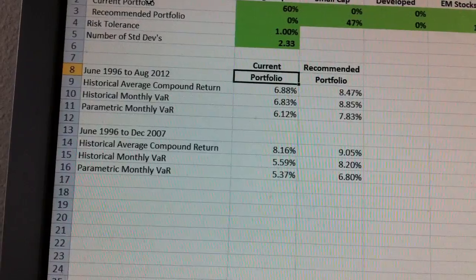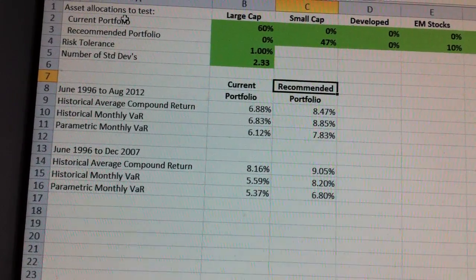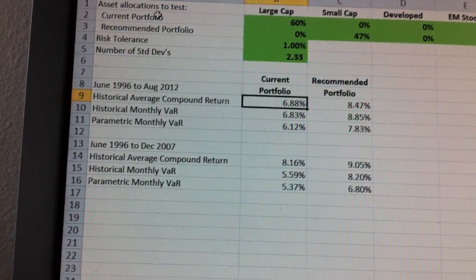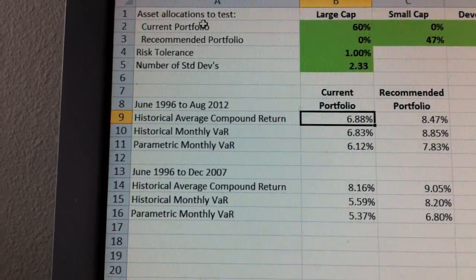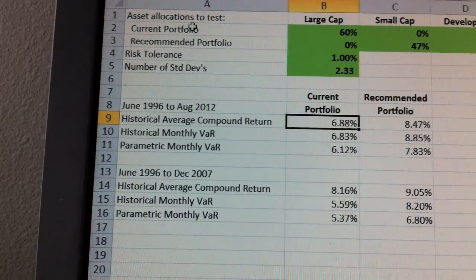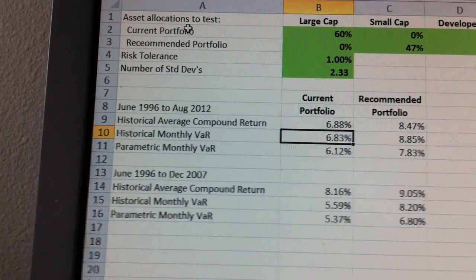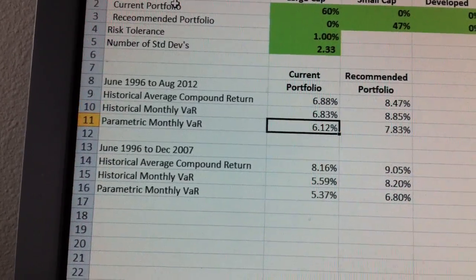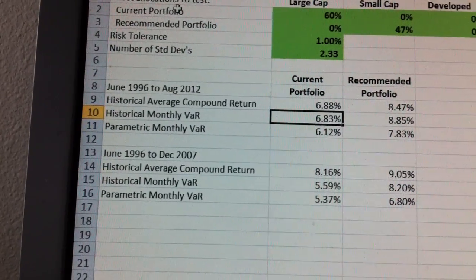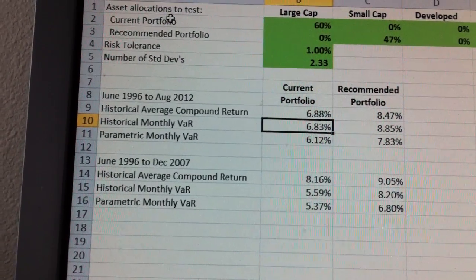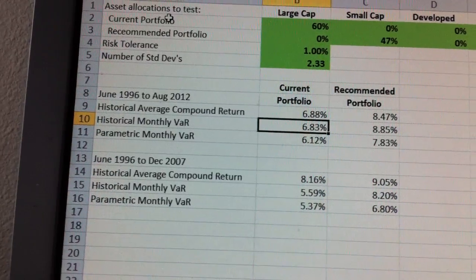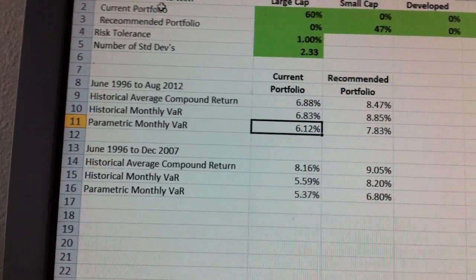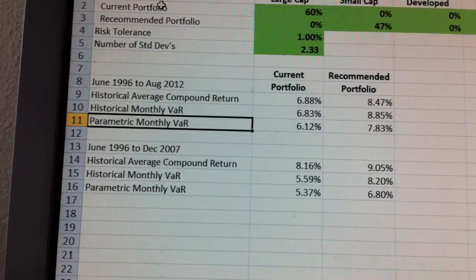It shows you output for your current portfolio and output for the recommended portfolio. It shows you the historical compound return, the historical monthly VaR, and the parametric VaR. What you're trying to demonstrate here is that the historical risk tends to be much higher than the parametric risk. I did it two ways.